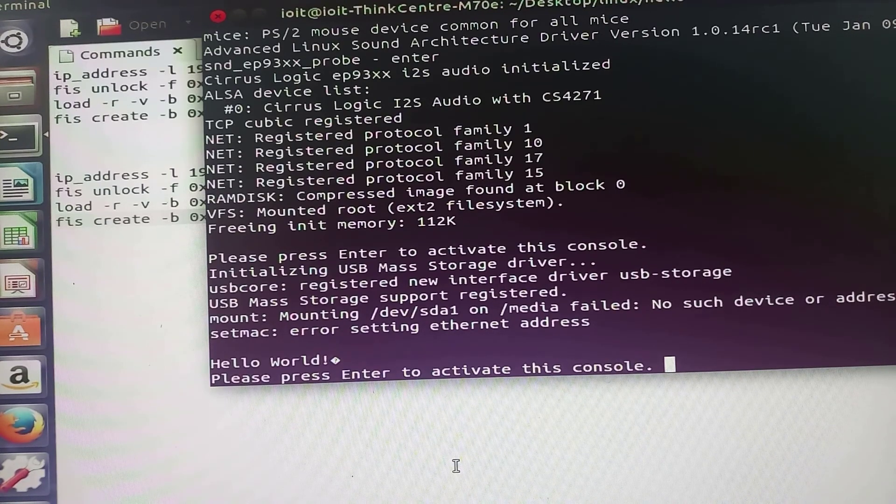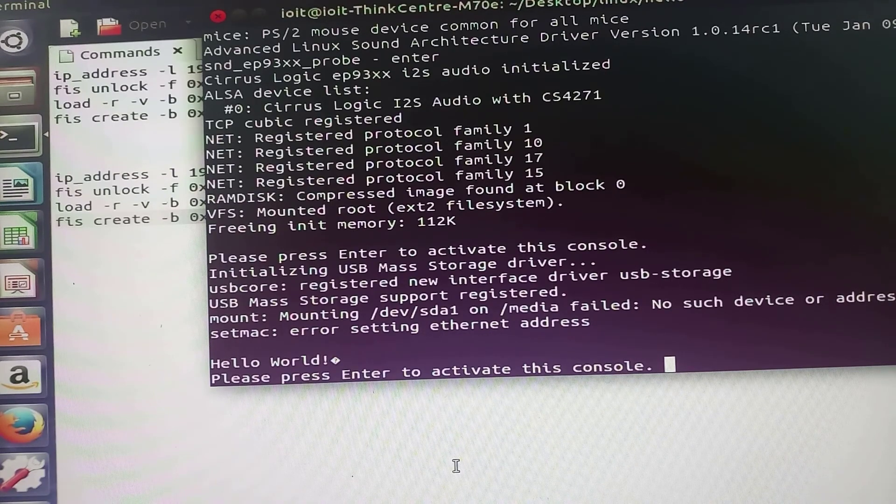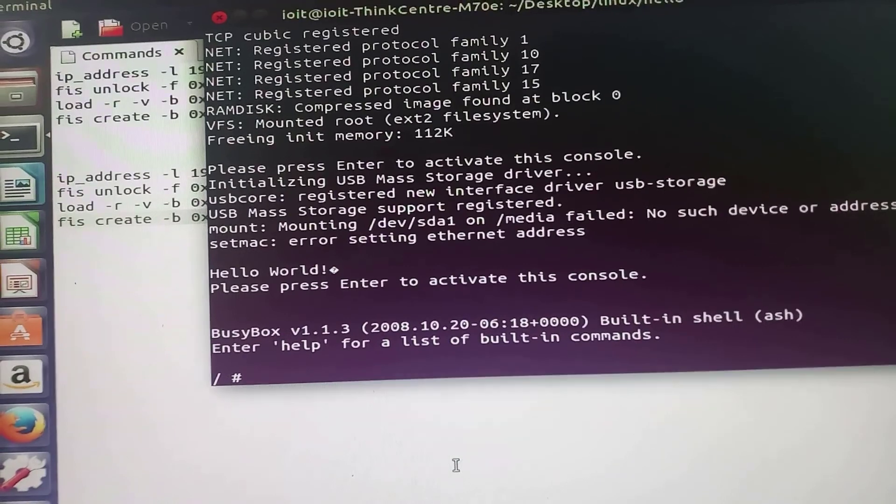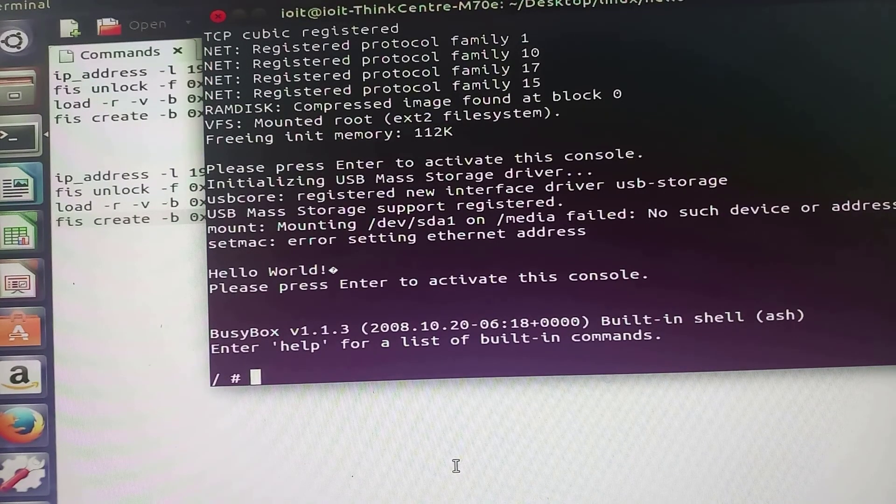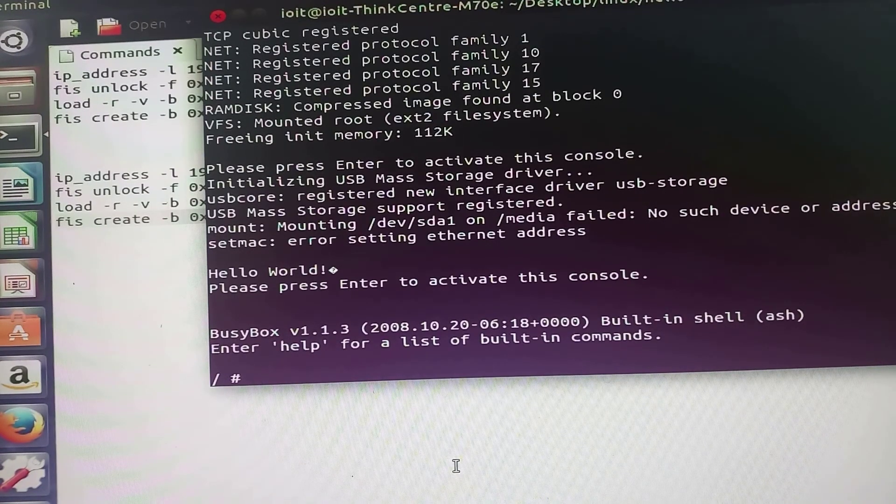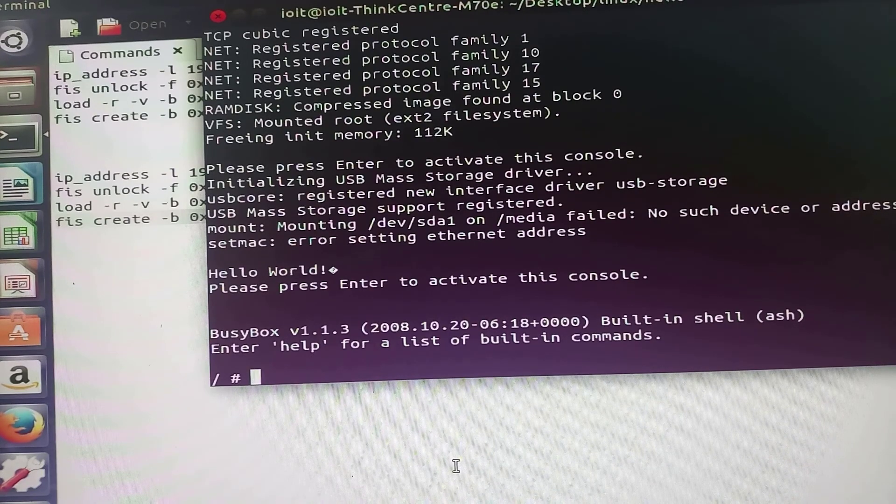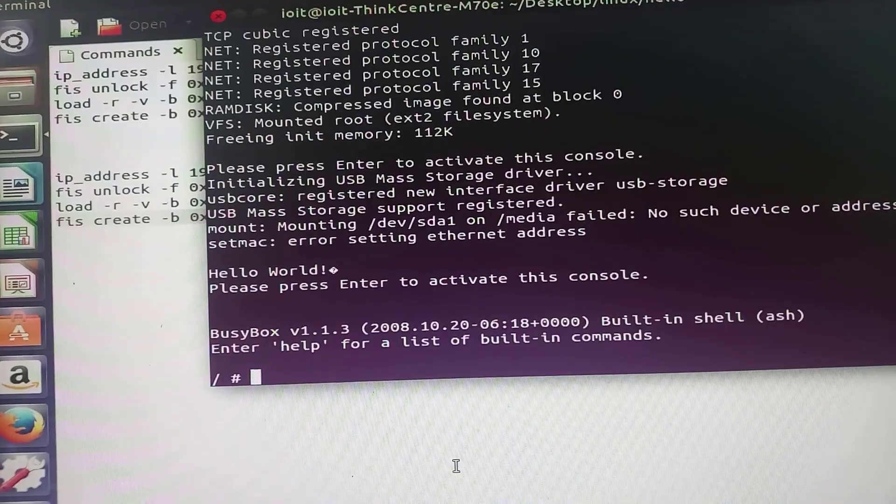Then as per the message, please press enter to activate this console. I will press enter button from the keyboard. Now to execute the hello world application, I will type the command now.